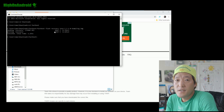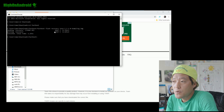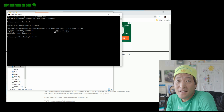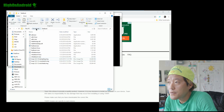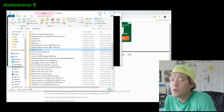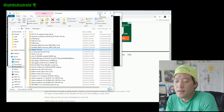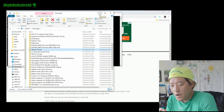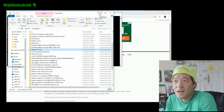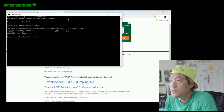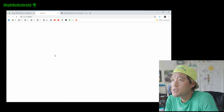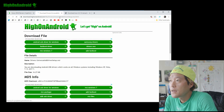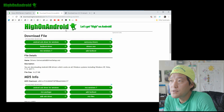We've successfully flashed TWRP recovery. If you get any error, you may have to install the drivers. Go to your downloads folder and run the ADB driver file — the universal ADB driver setup.